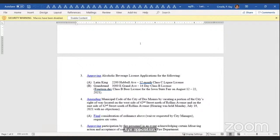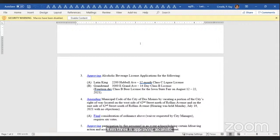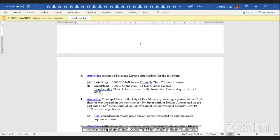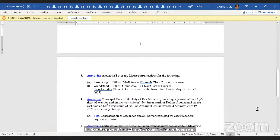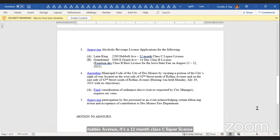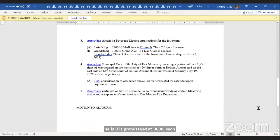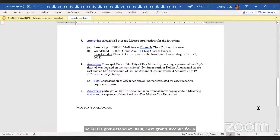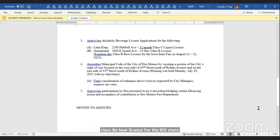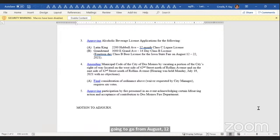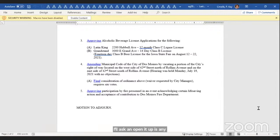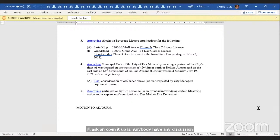Item three is approving alcoholic beverage license applications for the following. A is Latin King at 2200 Hubble Avenue, a 12-month Class C liquor license. And B is Grandstand at 3000 East Grand Avenue for a 14-day Class B beer license for the Iowa State Fair, which is going to go from August 12th to the 22nd of 2021. I'll ask and open it up, does anybody have any discussion on this item for either the Latin King or Grandstand.